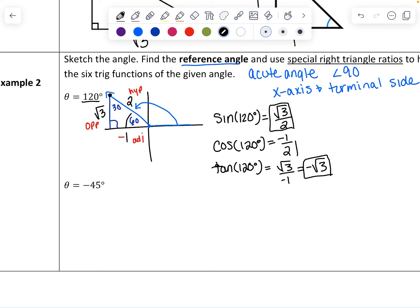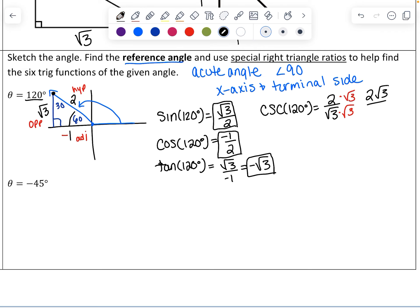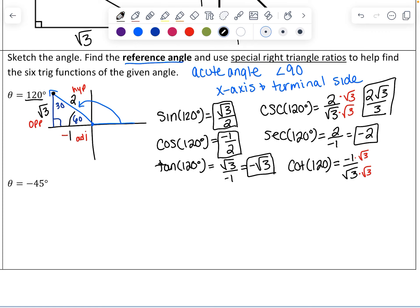Now we find the reciprocal functions — they flip the numerator and denominator of the original functions. The reciprocal of sine is cosecant: cosecant of 120 degrees is 2 over square root of 3, which we rationalize to 2 square roots of 3 over 3. The reciprocal of cosine is secant of 120 degrees: 2 over negative 1, which is negative 2. The reciprocal of tangent is cotangent of 120 degrees: negative 1 over square root of 3, rationalized to negative square root of 3 over 3.